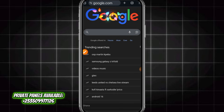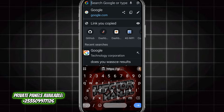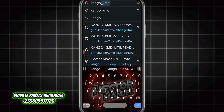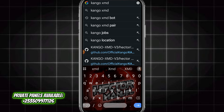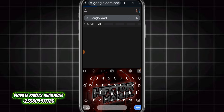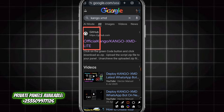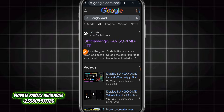Hello guys, I will teach you how to deploy a WhatsApp bot. You can use it to post status in high quality without wasting much time. Let's get started.